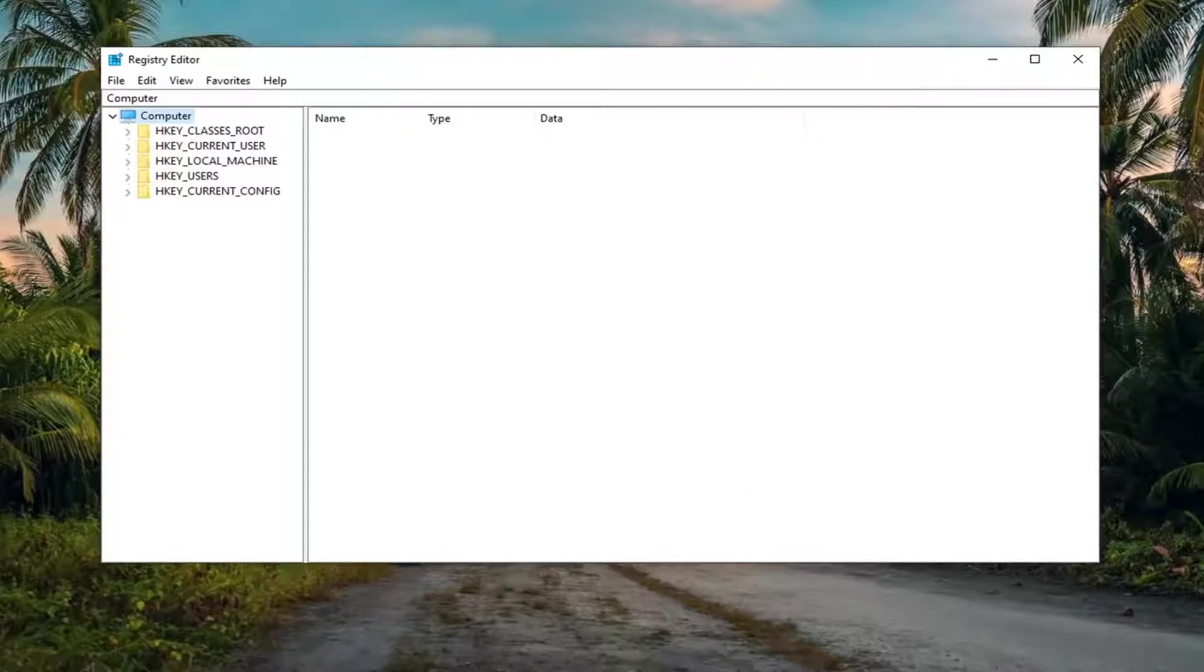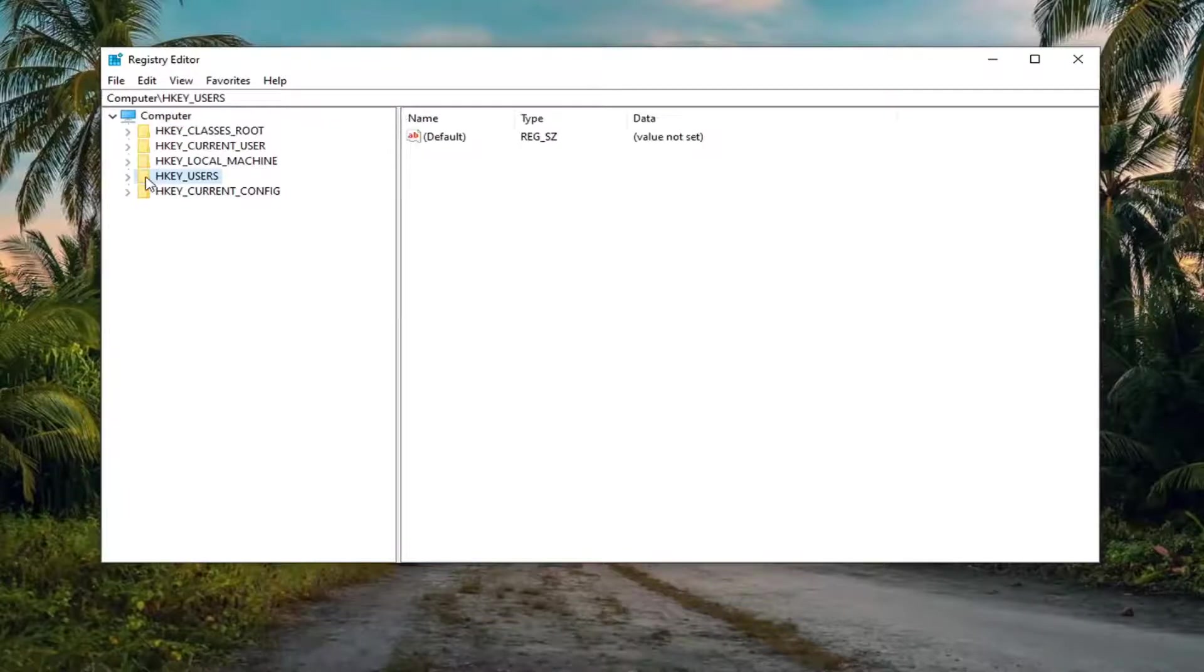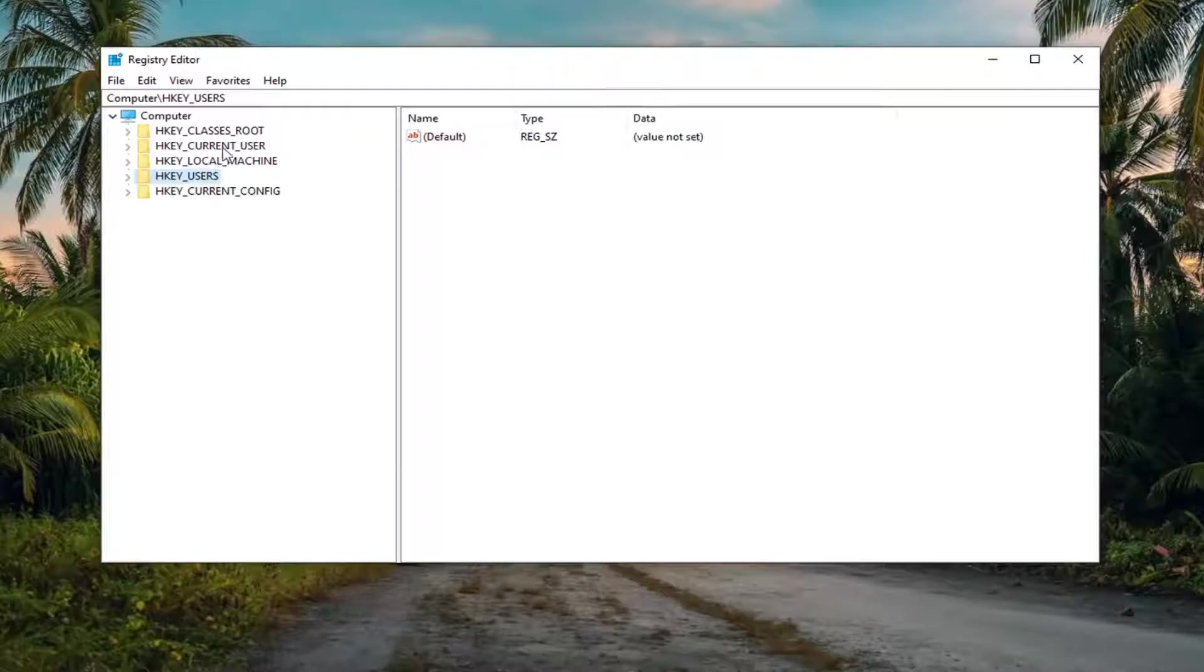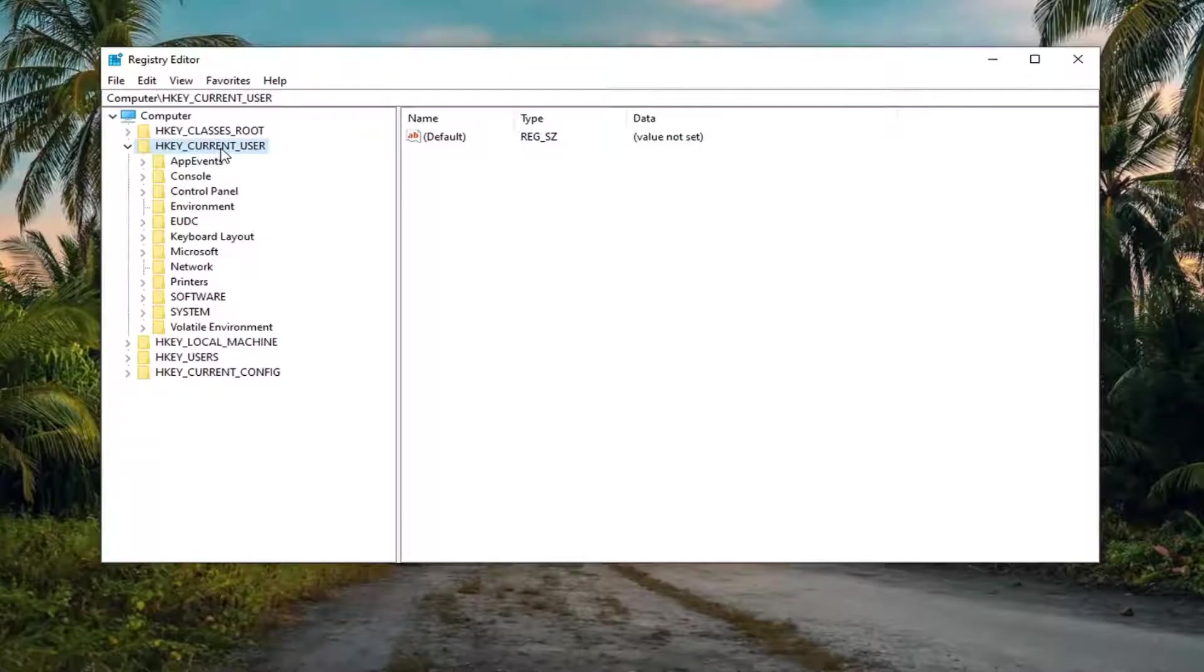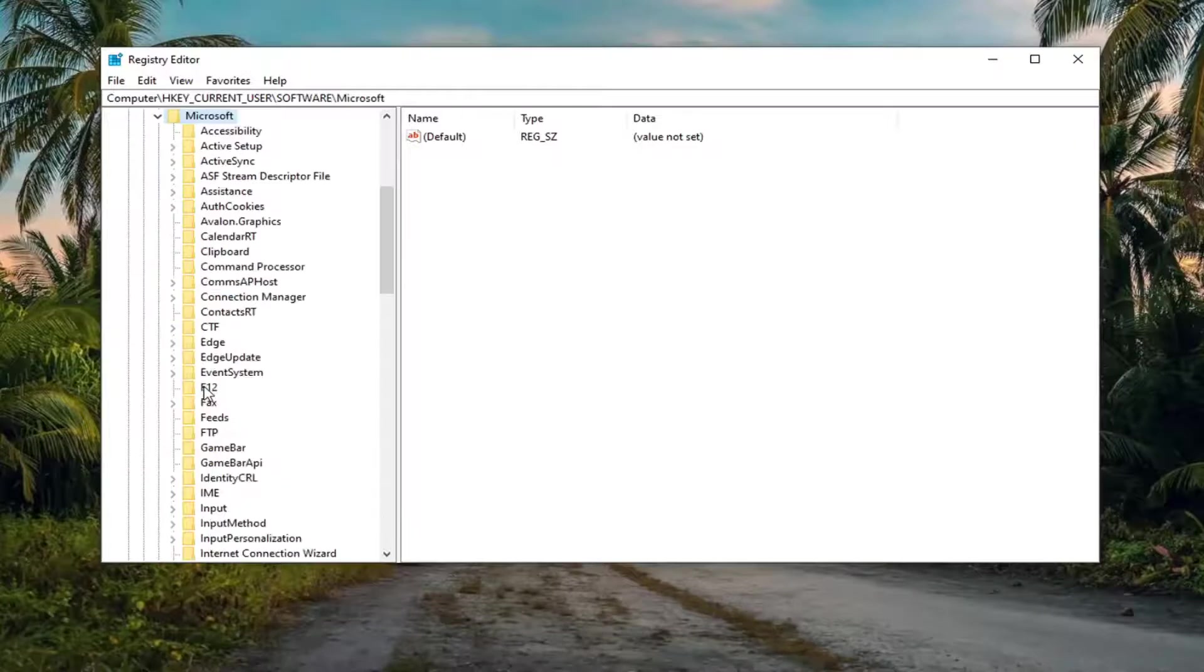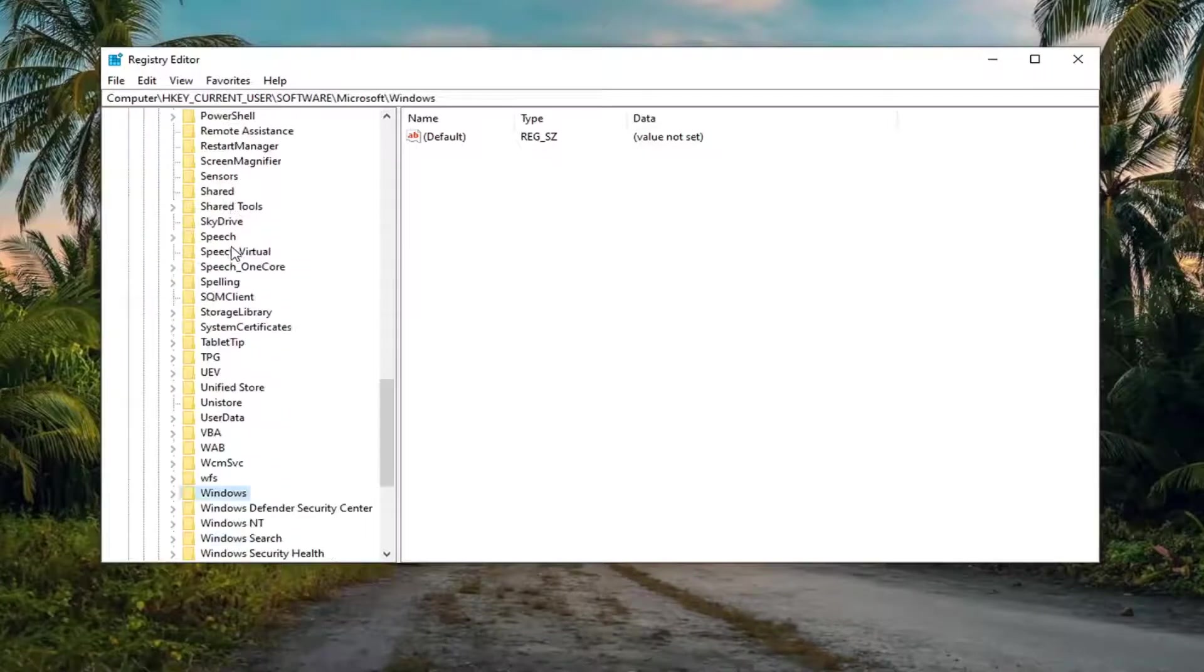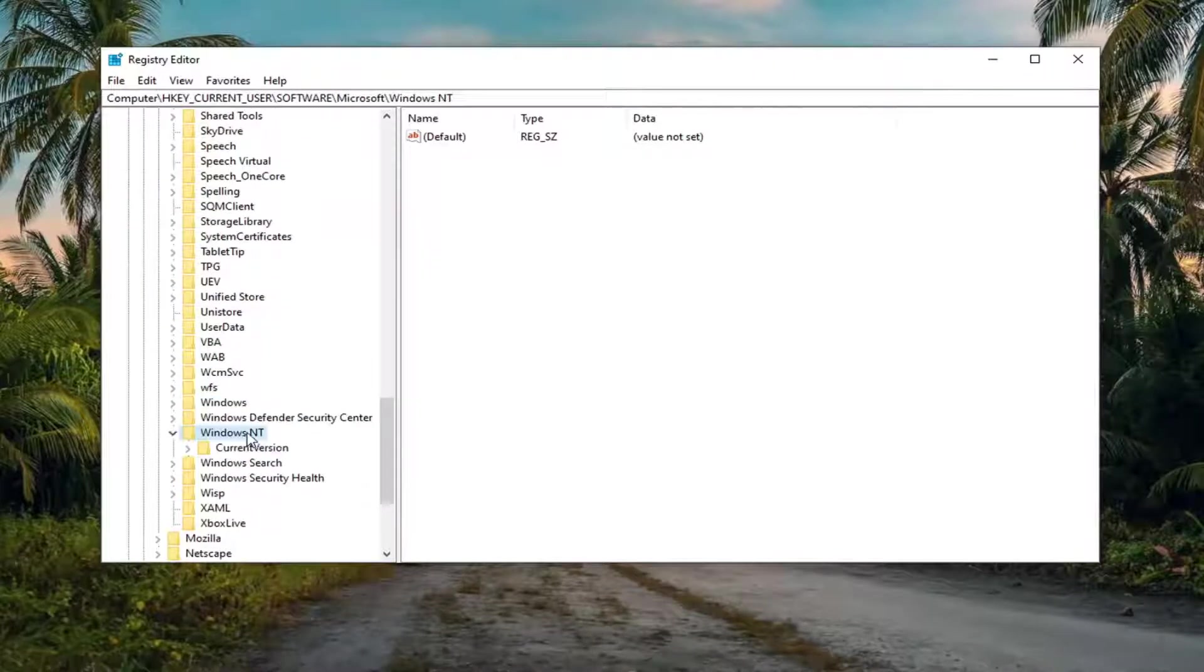Now we're ready to begin. We're going to start by double clicking on the HKEY_CURRENT_USER folder. I'm going to expand this a little bit so you can see. Go ahead and double click on that. Do the same thing now for the software folder. Same thing for Microsoft. Scroll down to get to Windows NT.